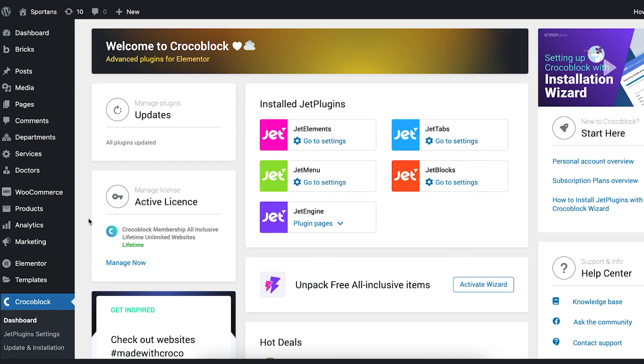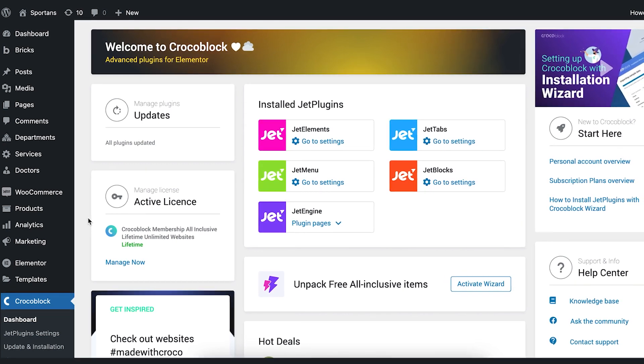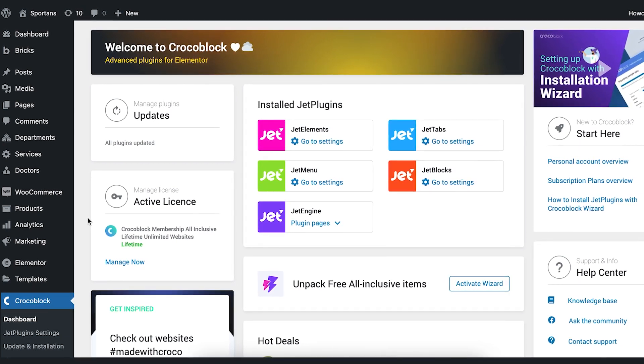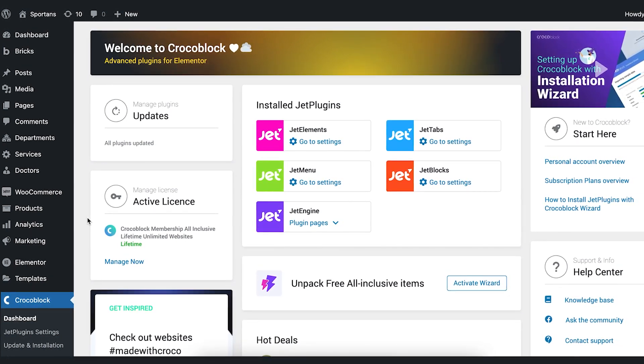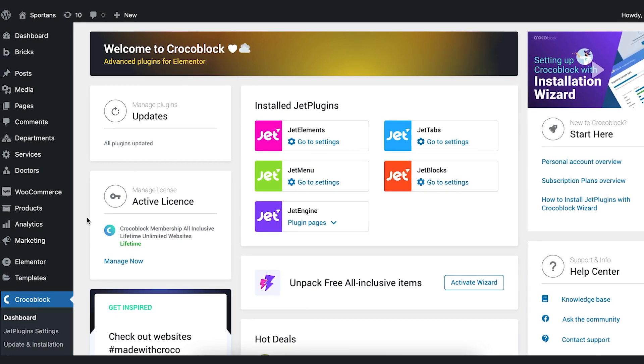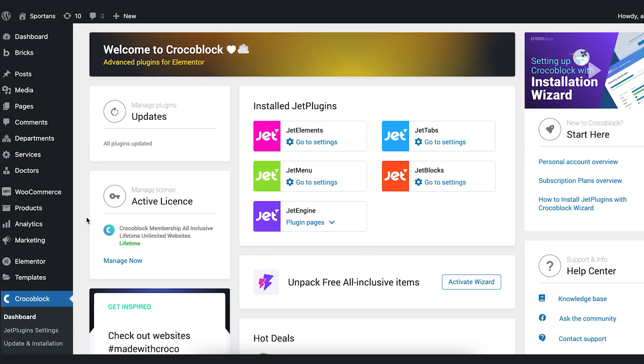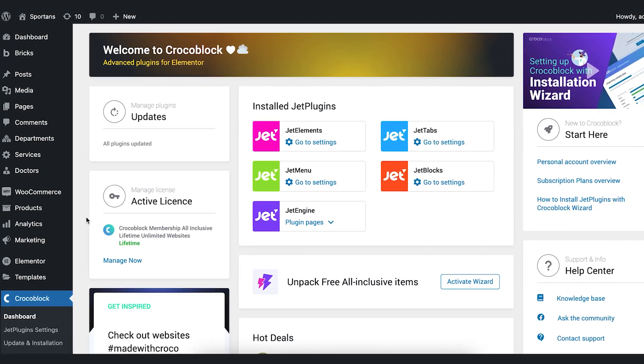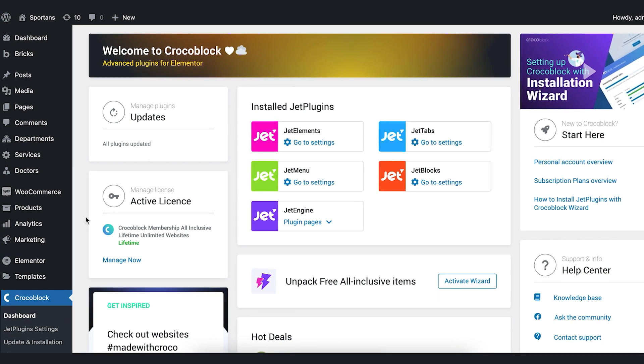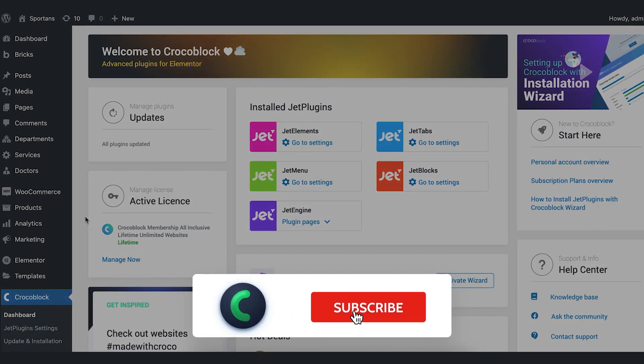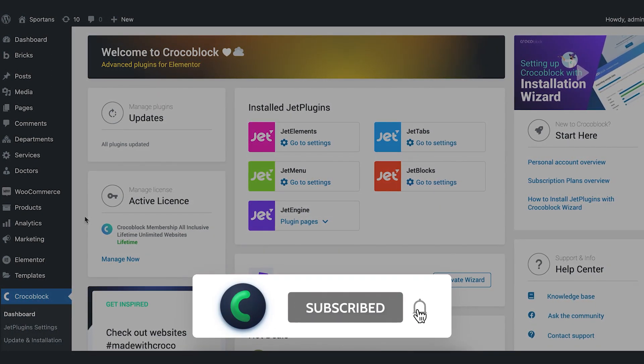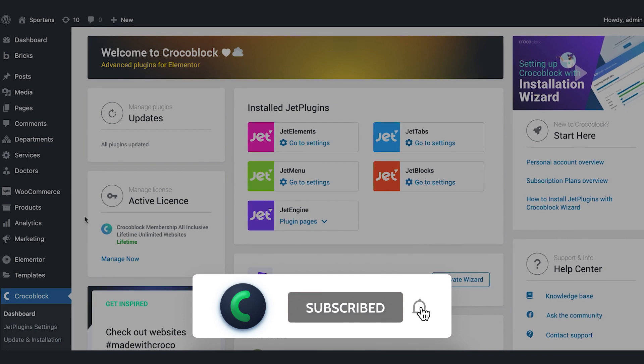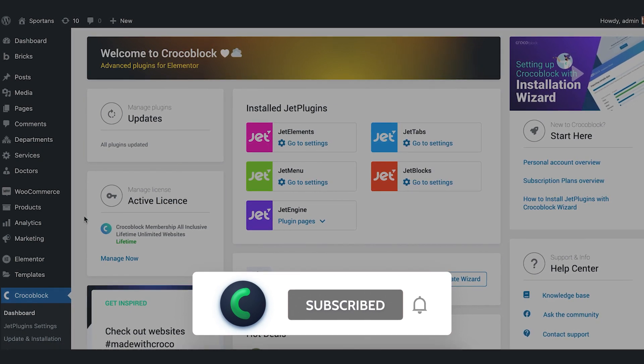Hi guys! It's Lada from Crocoblock. In this short tutorial, we will display posts dynamically in a price list widget. Make sure Jet Elements and Jet Engine are installed and activated, and you are good to go. But before, please subscribe and click the notification bell to help grow our channel.